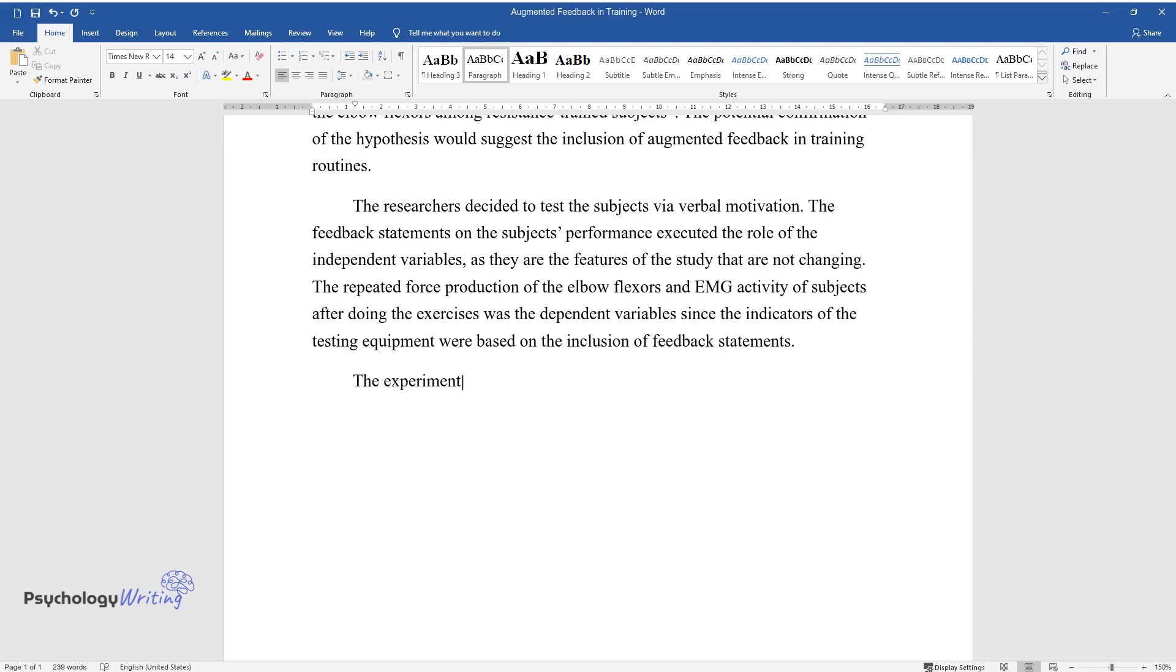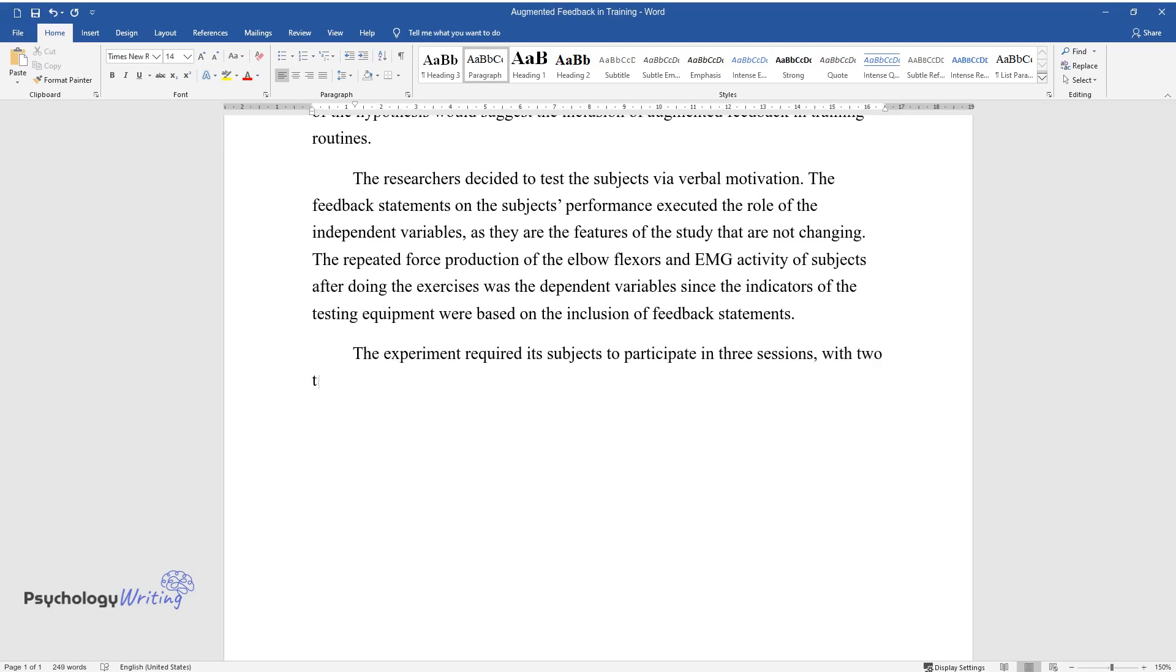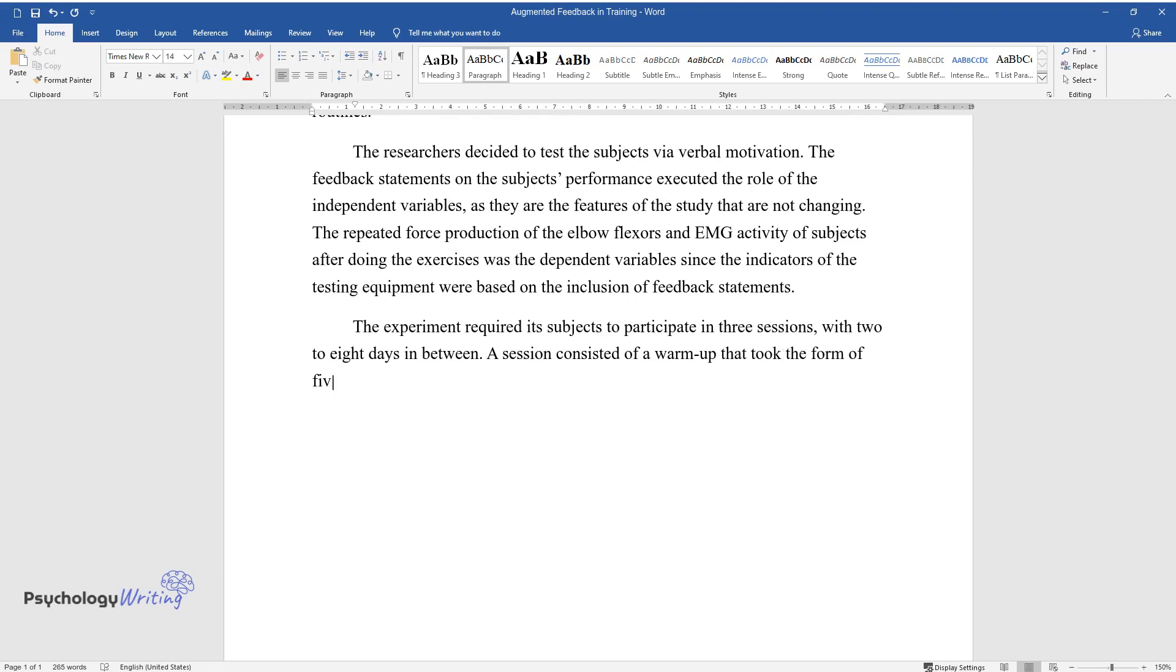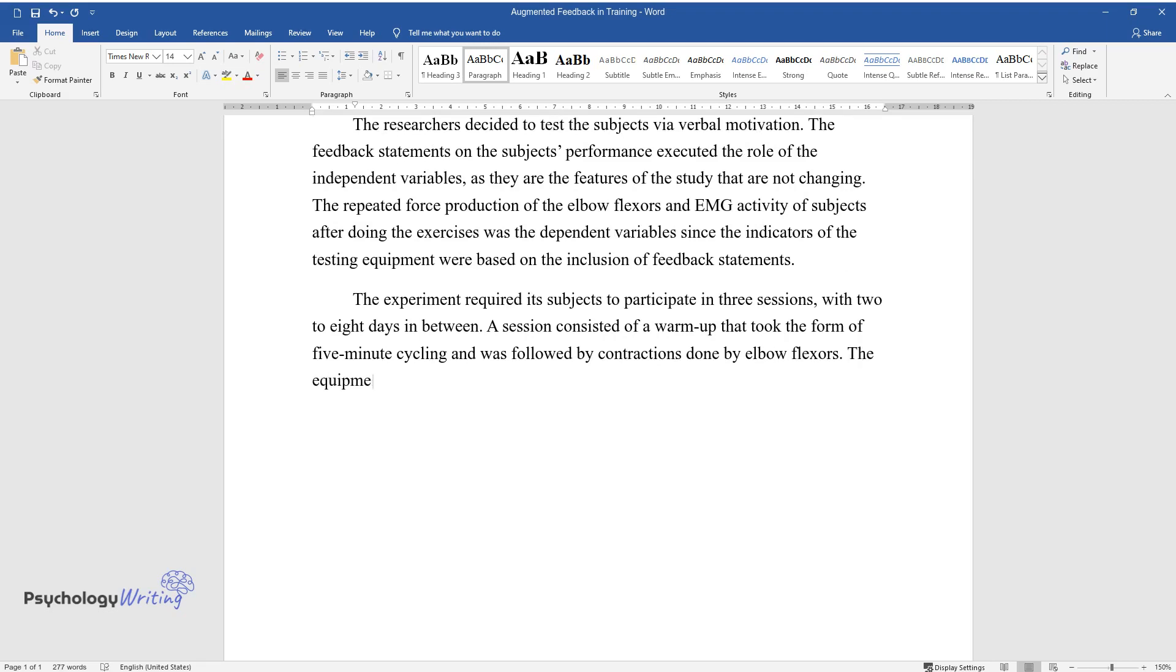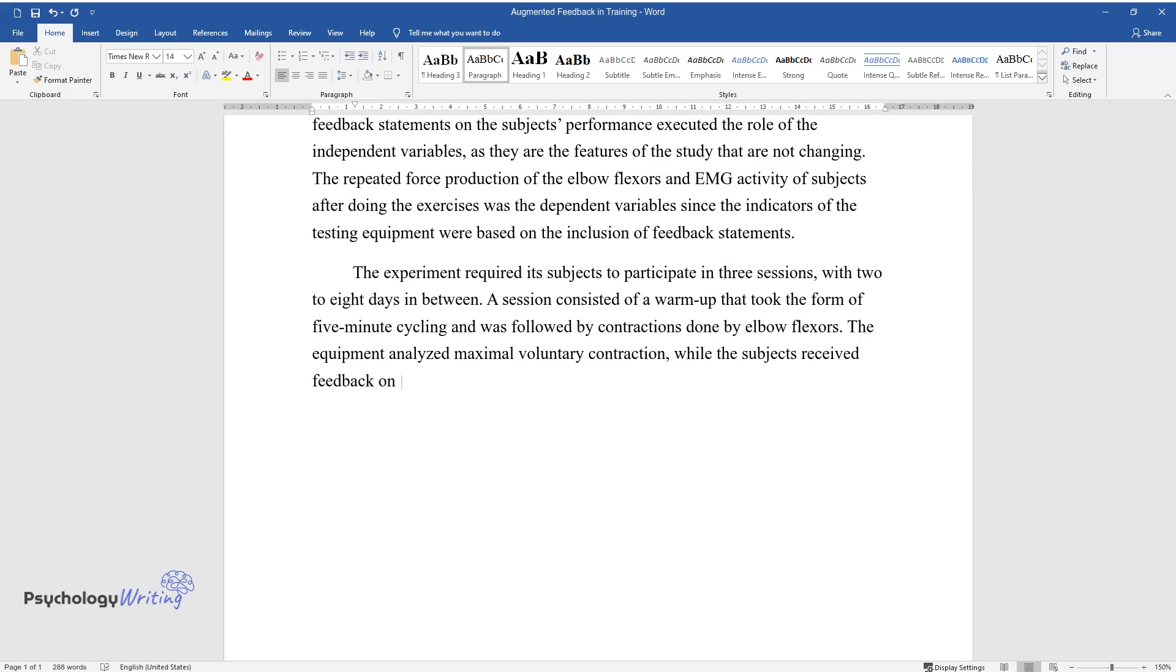Since the indicators of the testing training equipment were based on the inclusion of feedback statements, the experiment required its subjects to participate in three sessions with two to eight days in between. A session consisted of a warm-up that took the form of five-minute cycling and was followed by contractions done by elbow flexors.